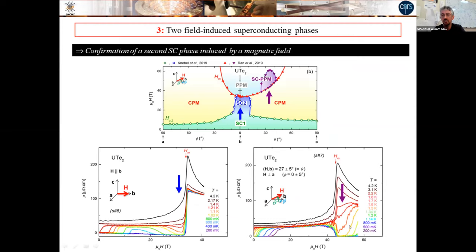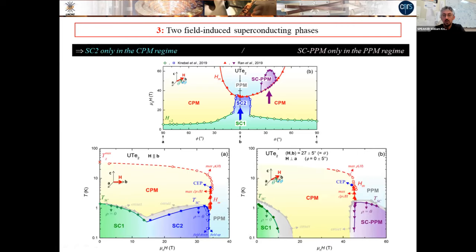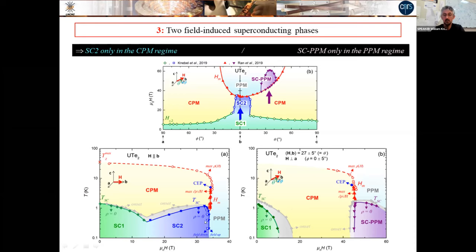Benefiting from controlled temperature experiments, we are confident in the phase diagram we can extract. For field along b, the field-induced reinforcement of superconductivity shown in blue is limited by a boundary that is almost vertical in the phase diagram, corresponding to the extrapolation of HM at high temperature. Superconductivity does not survive in the polarized paramagnetic regime for this field direction. For the second direction at 30 degrees, the opposite is true: the field-induced superconductivity is stable only in fields higher than HM, again with an almost vertical boundary corresponding to HM. This is very striking.